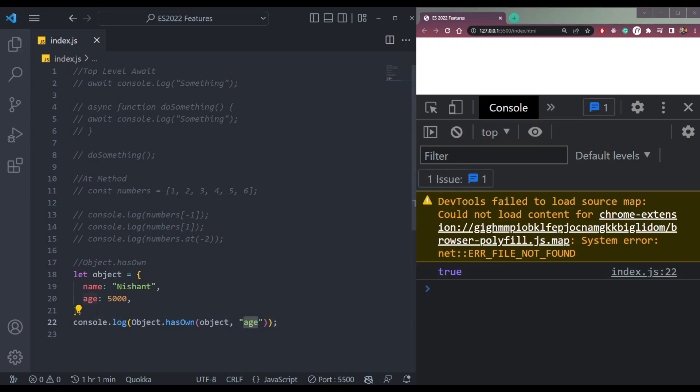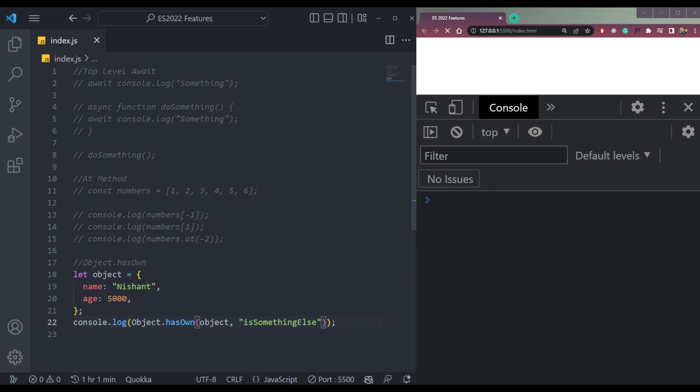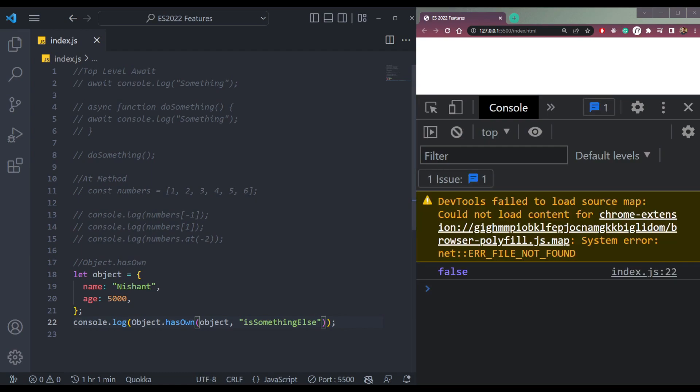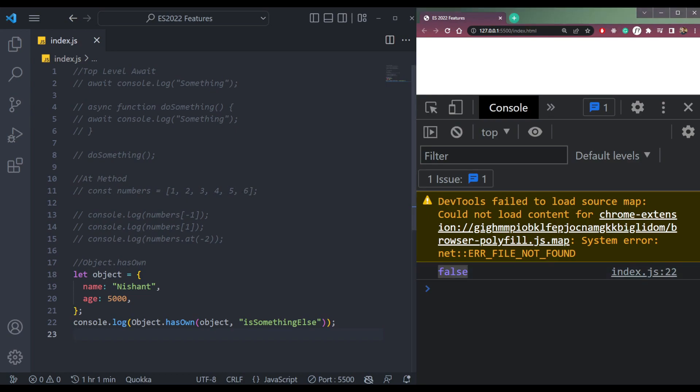If we pass isSomething else, we will get false because it's not inside this object. So this was not possible before, but now it's possible to check this. This is how Object.hasOwn works.